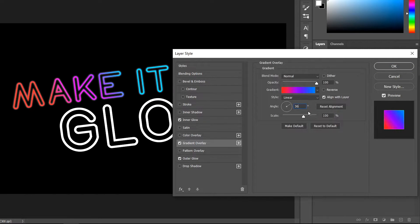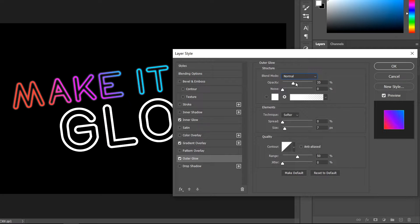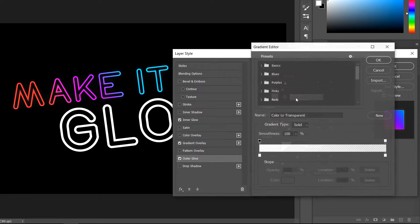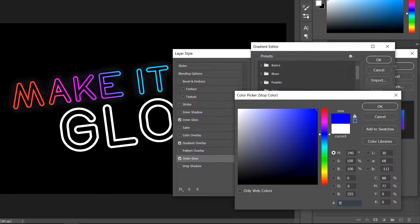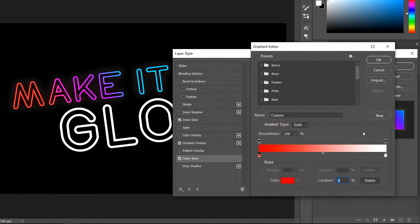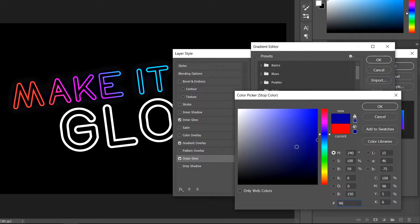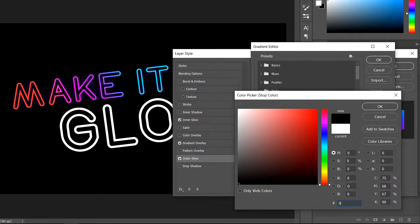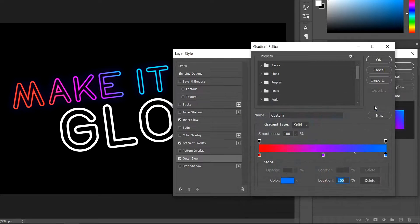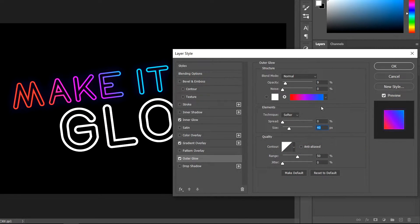Change the angle to 36 and the size to 114. In the Outer Glow, set it to Normal and the opacity to 9. Change the size to 40, then click on the gradient. Set the last stop's opacity to 100. Set the first color to FF0000, click in the middle at the bottom and change the color to 9600FF, then the last one to 0078FF. Press OK, then OK again.